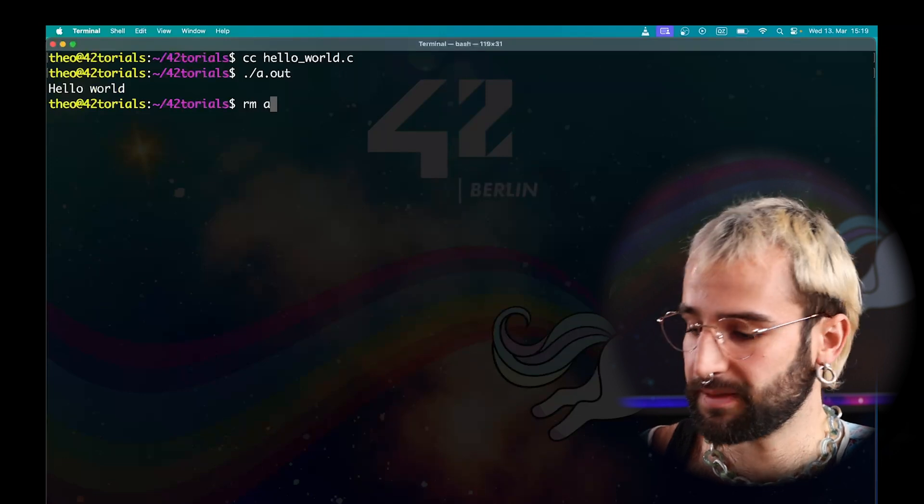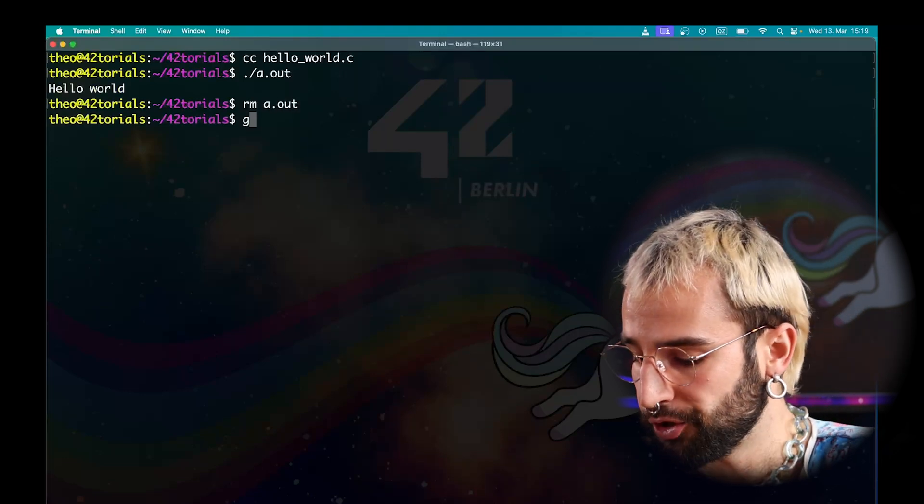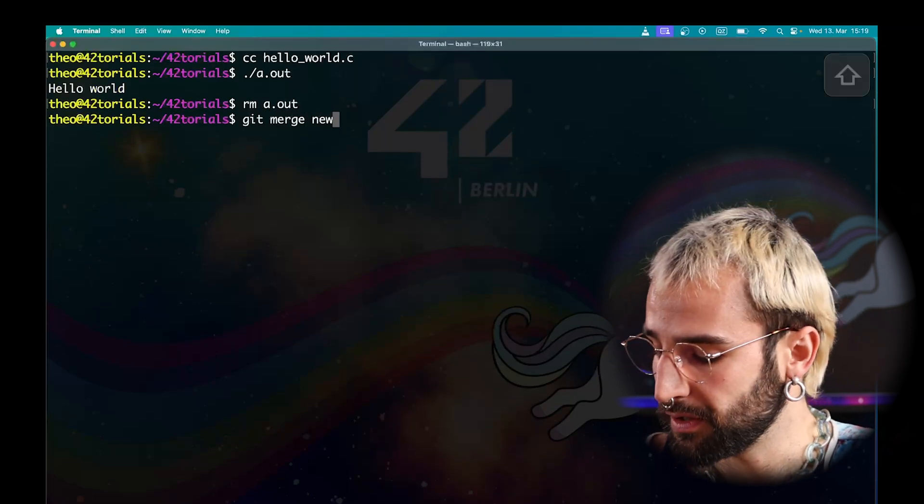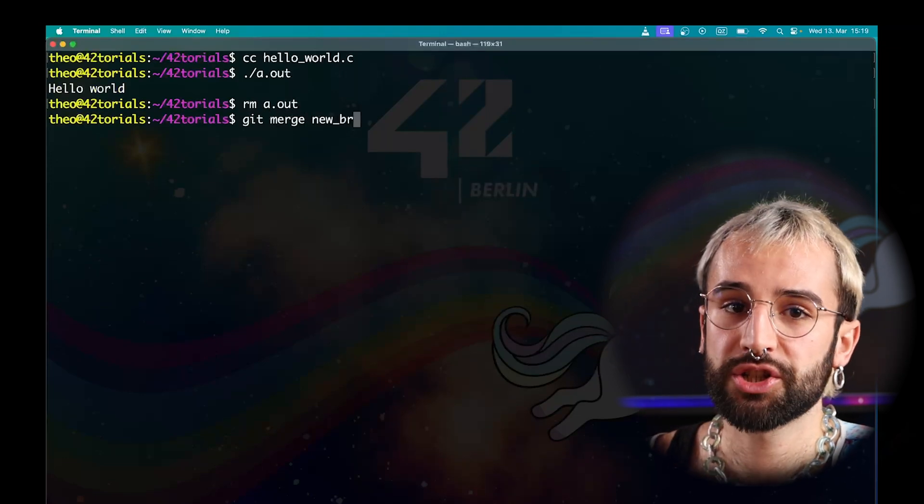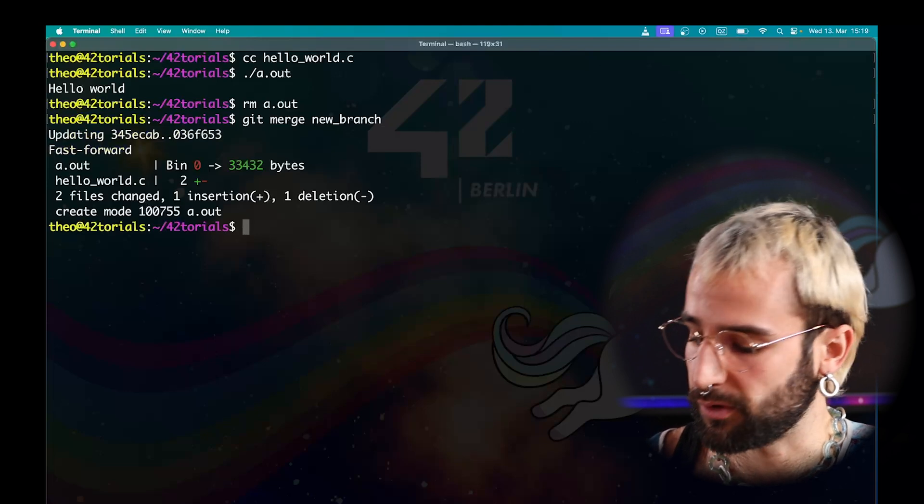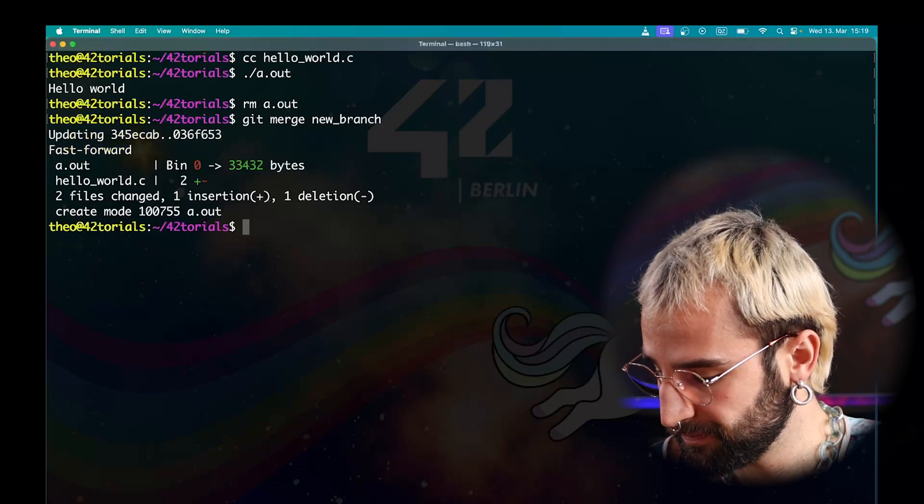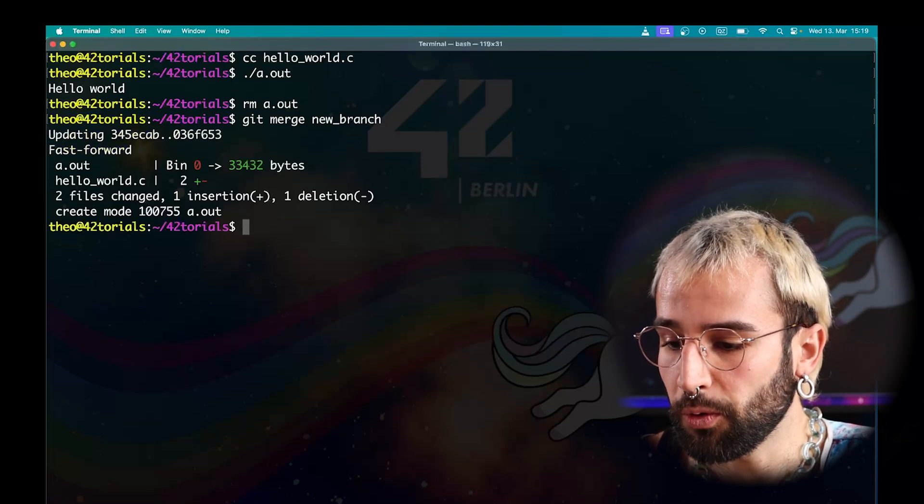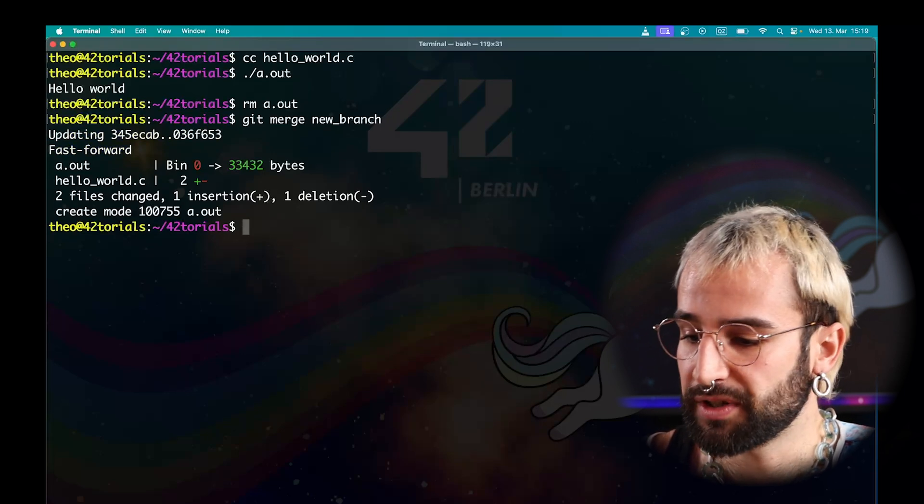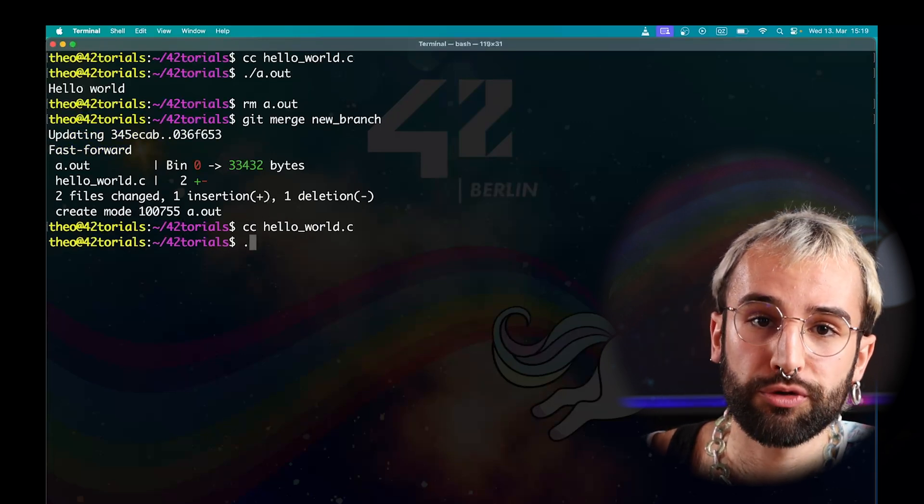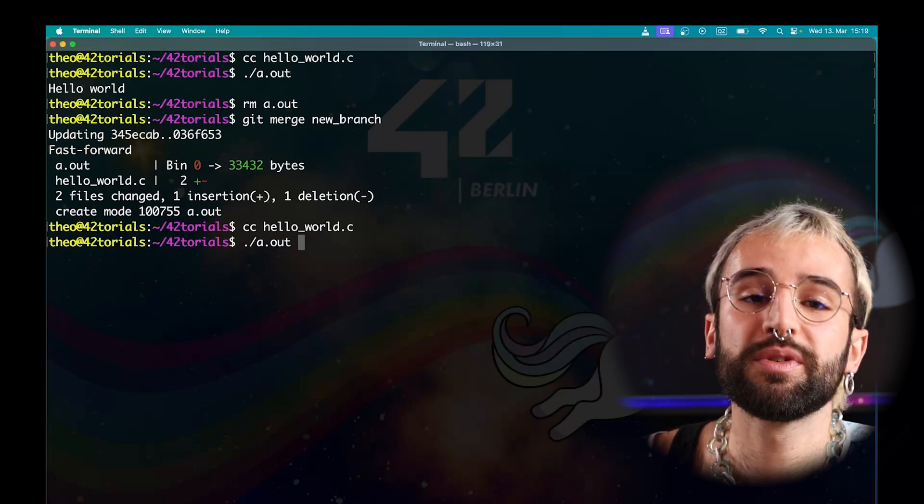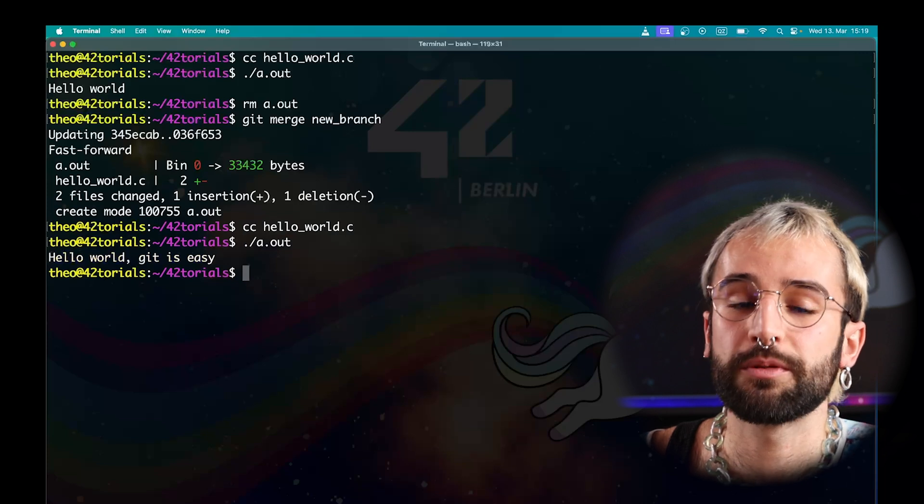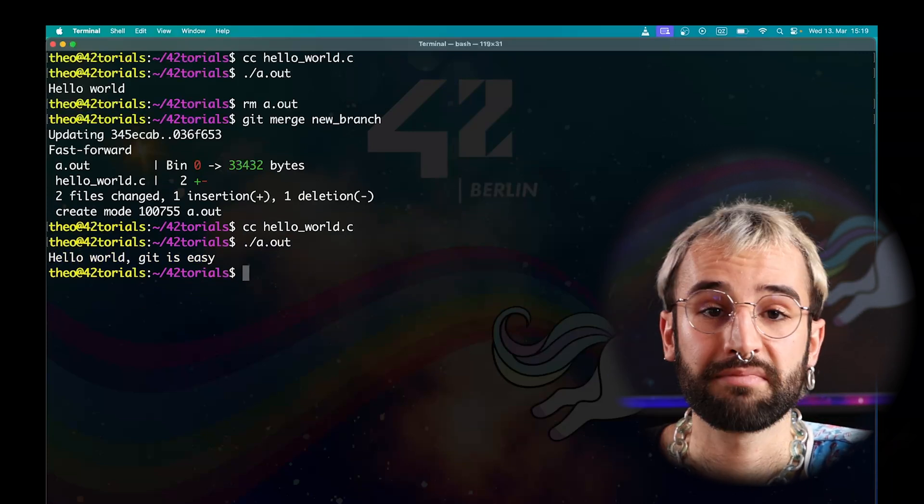So, how do we merge these two branches? This is done with the merge command. The merge command expects one argument, the name of the branch that you want to take the modifications from. In our case, new branch. That's as easy as it is. You can see all the modifications that have been taken into account. You can try to compile your program again and you will see that the modifications done in the branch have been taken into account. That's it.